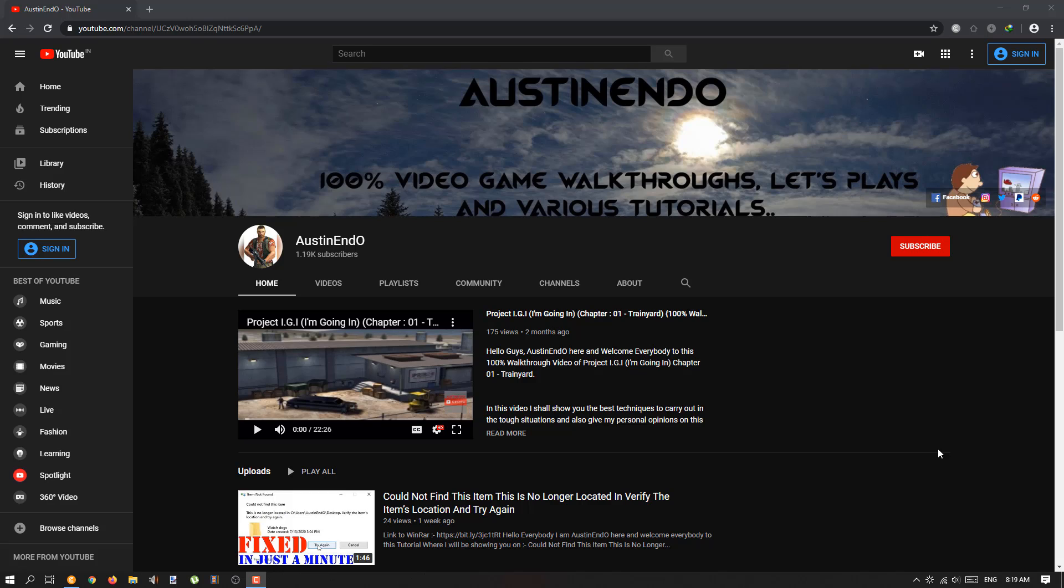I request all my subscribers to click that bell icon so you don't miss any video I upload. I usually upload educational stuff which you can use in your day-to-day life, and I also upload gaming walkthroughs so you can be entertained as well. Please click on the bell icon and turn on all the notifications.